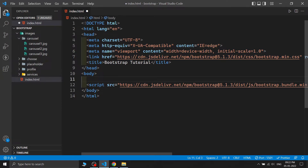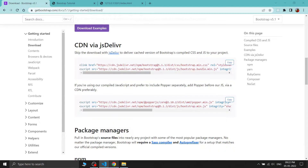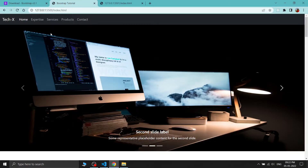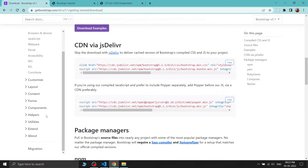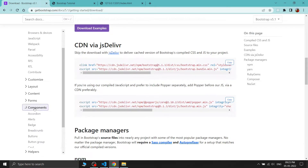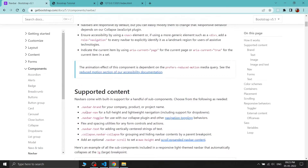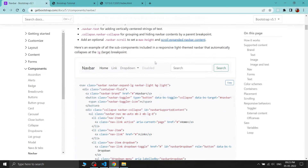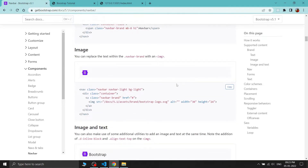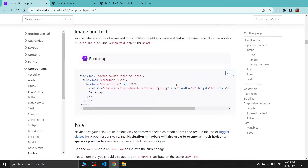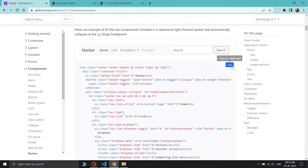The Bootstrap CDN links are now added. The next step is to add a navbar. You can see at the top of our website we need one navbar. In the Bootstrap components section, we can find the navbar — let's click on it and see the different types available.